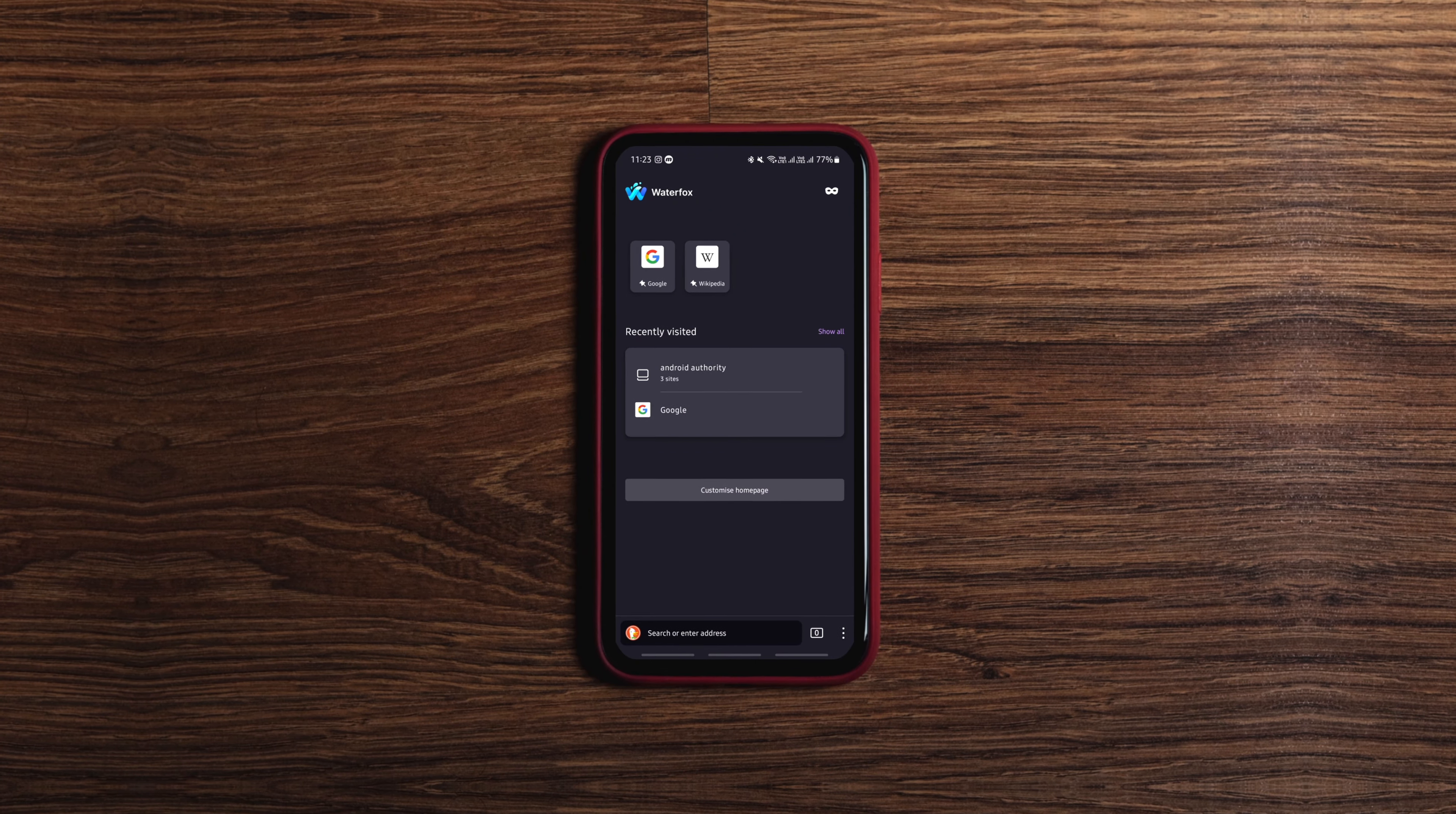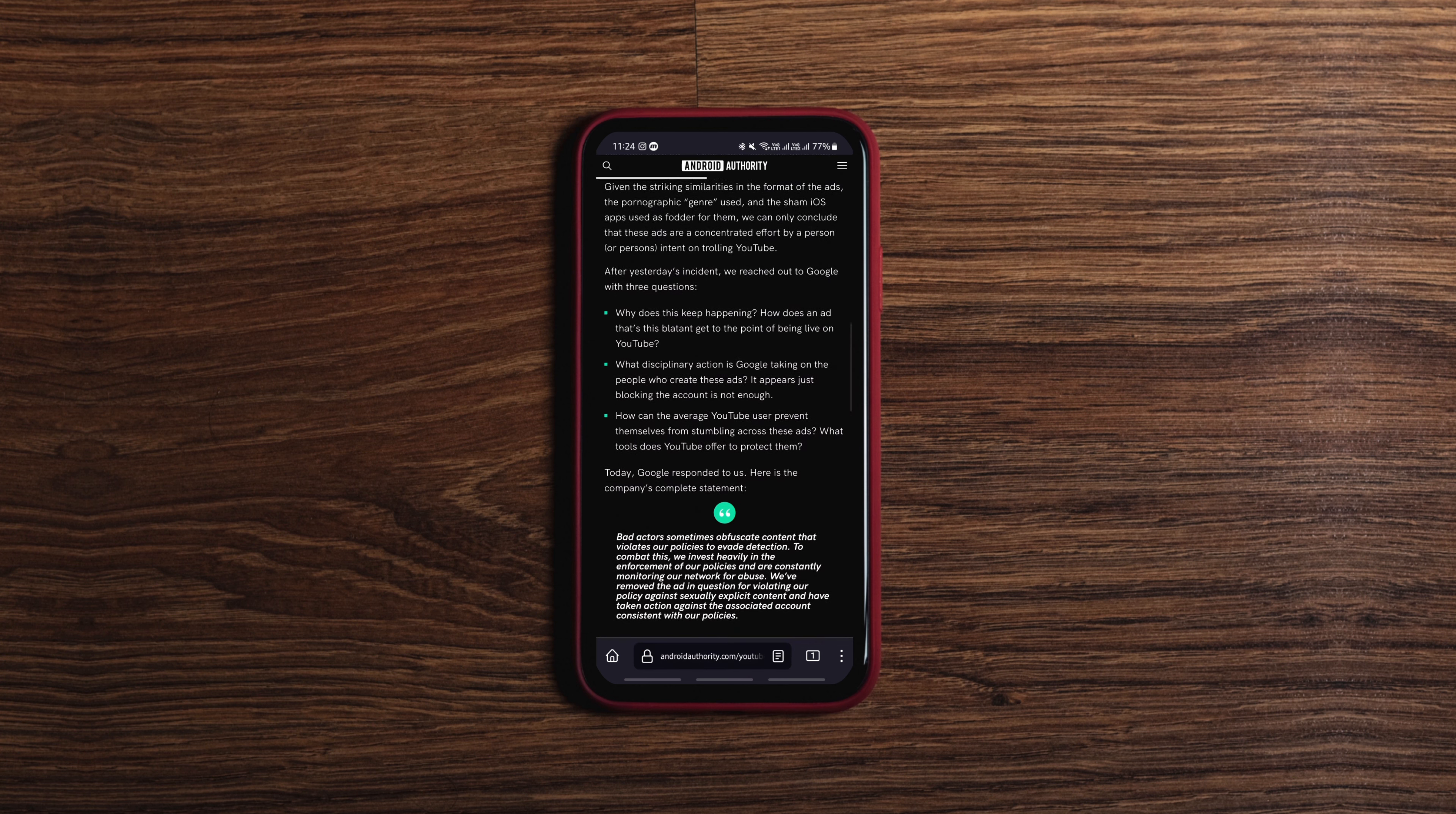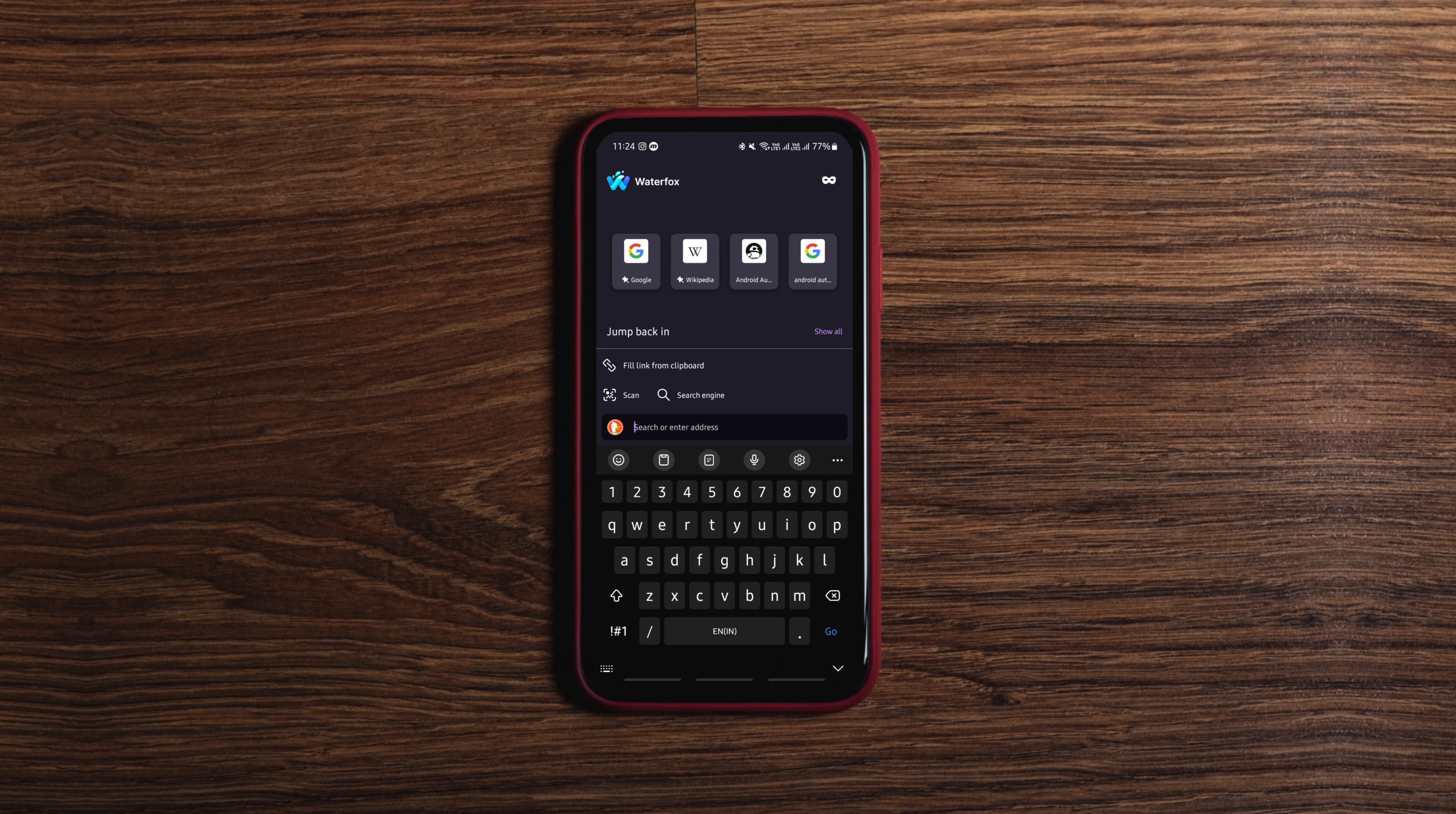You must be familiar with Waterfox browser, which is available for Windows and Mac. This open-source, privacy-friendly browser made its way to Android, allowing mobile users to have one more option for privacy-based Android browsers.